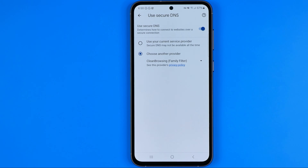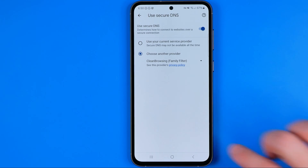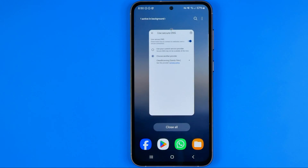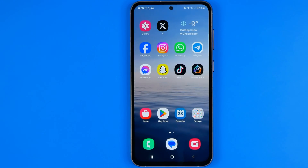Once you've done that, all adult websites will be filtered out so they simply won't open on this device. If this video helped you out, don't forget to hit the like button.